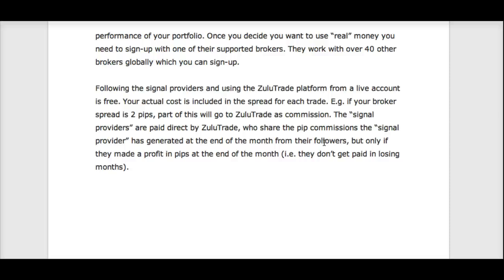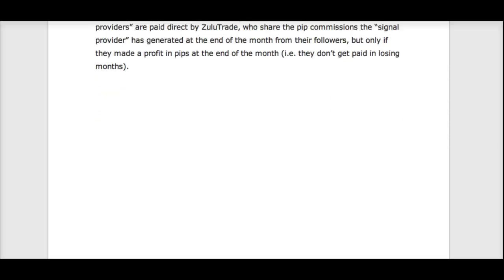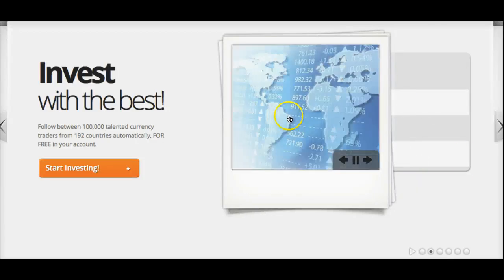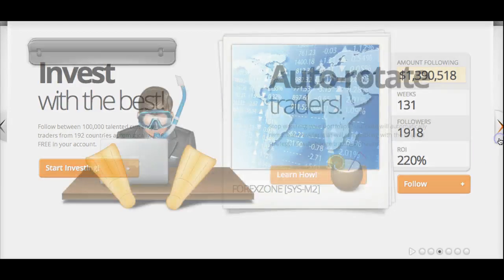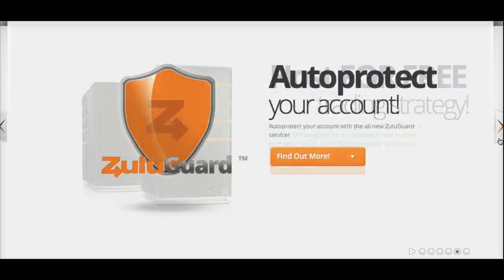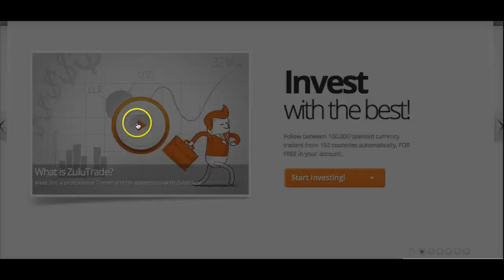That fee is then paid through to the signal providers. Now I want to show you a video to give you an introduction to what ZuluTrade is — and this video right here is excellent.